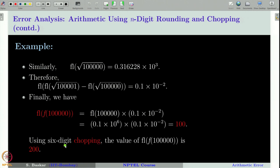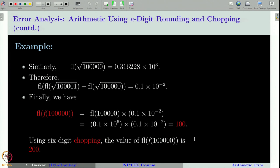Note that if we use chopping instead of rounding, we get the value 200. But the exact value of f(100000) is approximately 158. Therefore, both the 6-digit rounding and chopping calculations have magnified the error to a significant extent, demonstrating the dangers of floating point approximation.